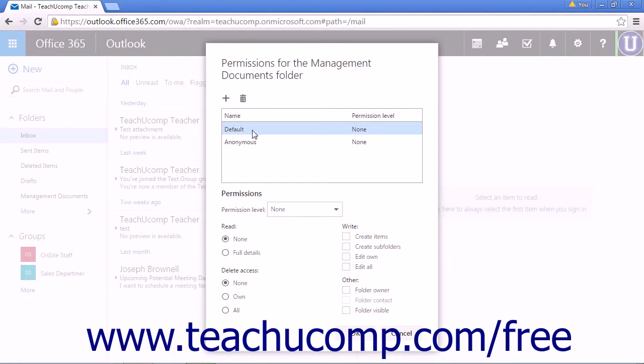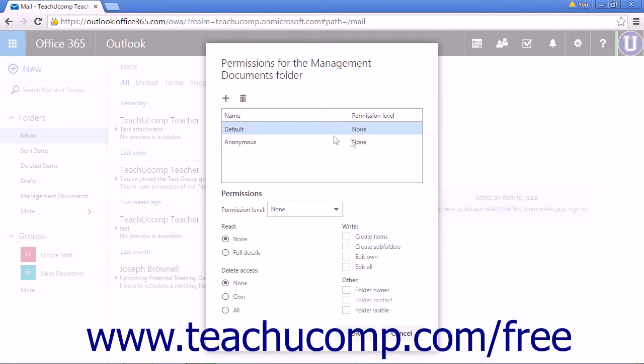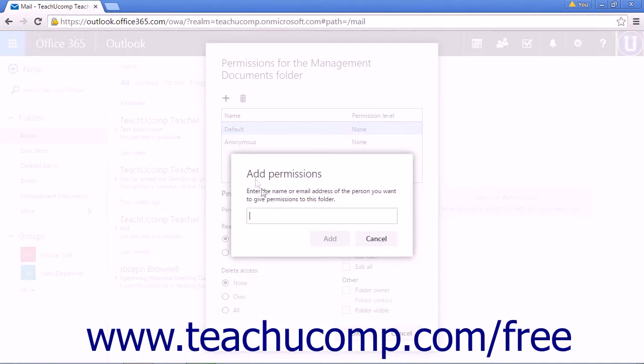The default permission level is set to None. When creating a new user, click the plus symbol and enter a name.